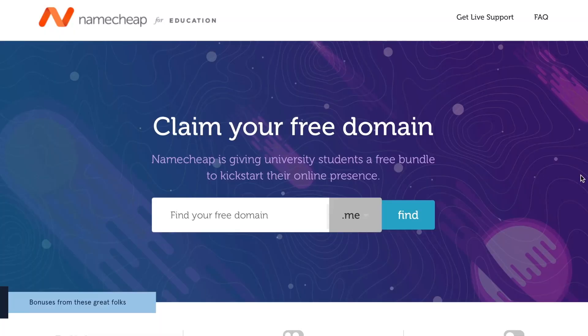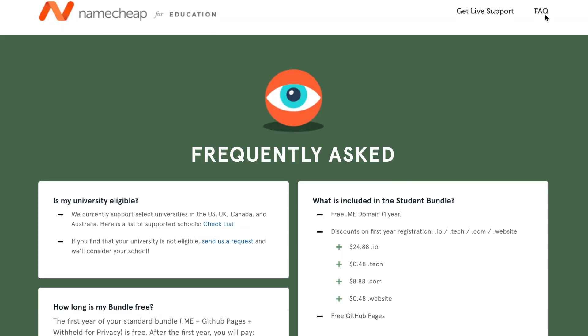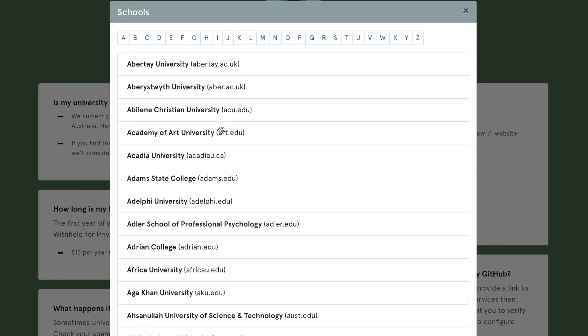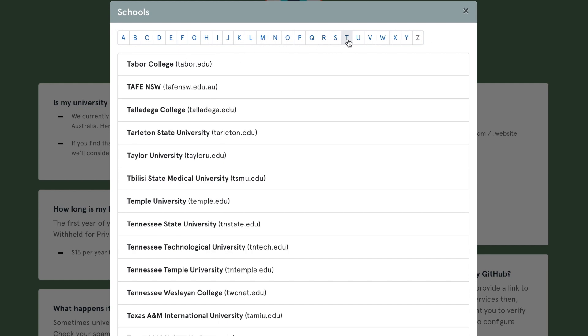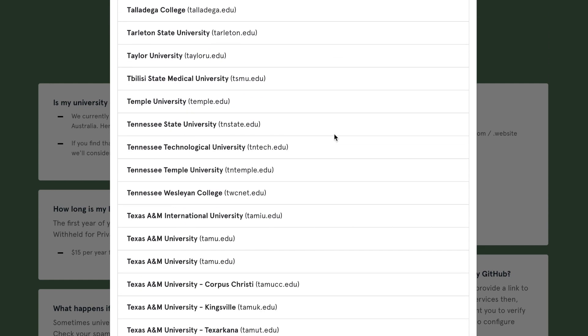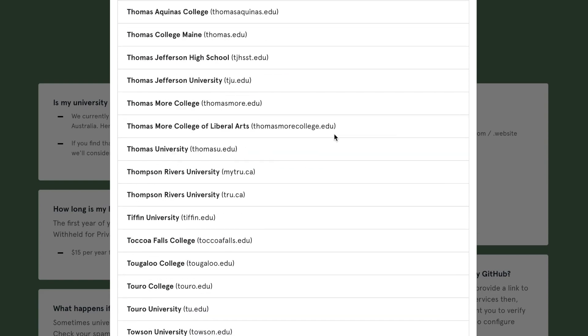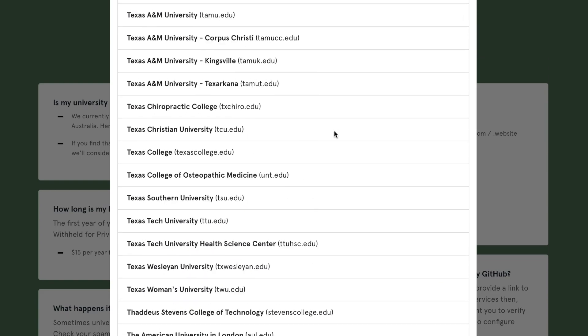We currently support most universities in the US, UK, Canada, and Australia. You can see the whole list of supported schools on our website FAQ. However, if your school is currently not on the list, you can reach out to us and we will consider your school for inclusion. Follow the link in the description to learn more about Namecheap for Education.